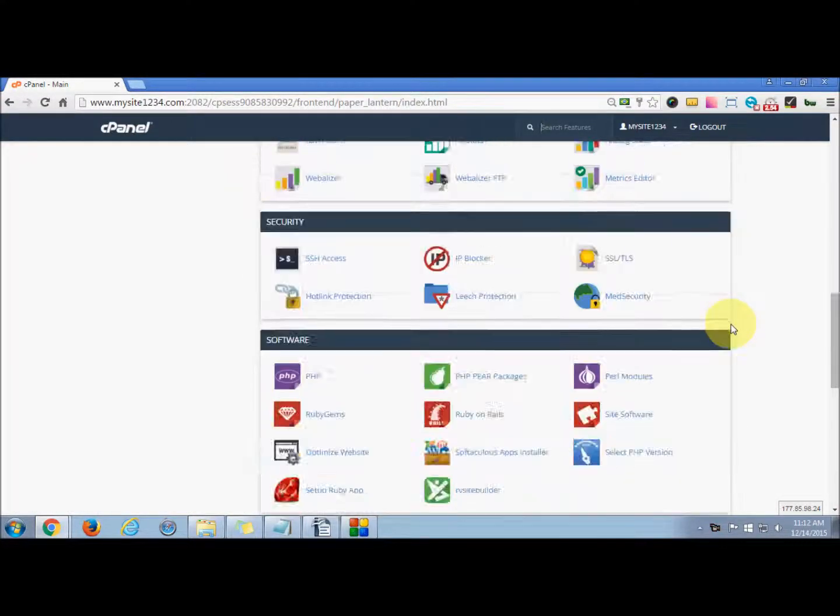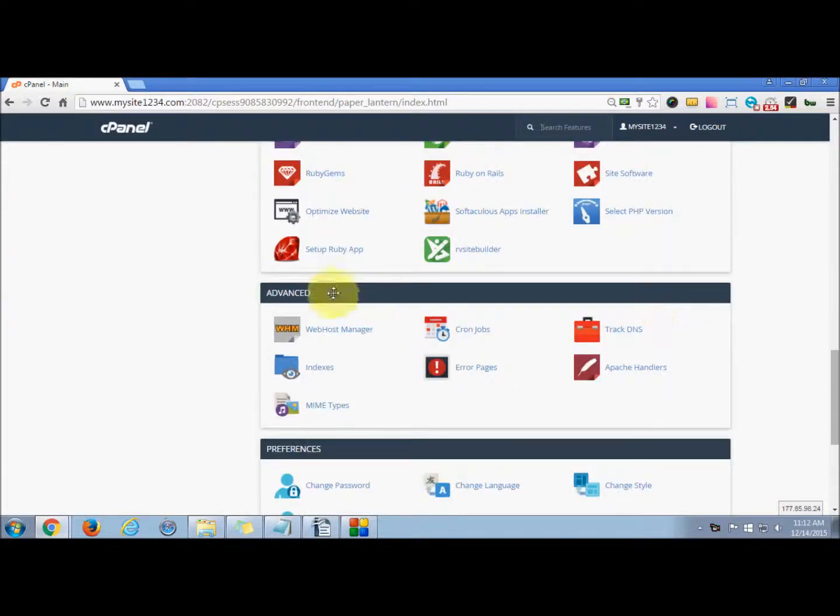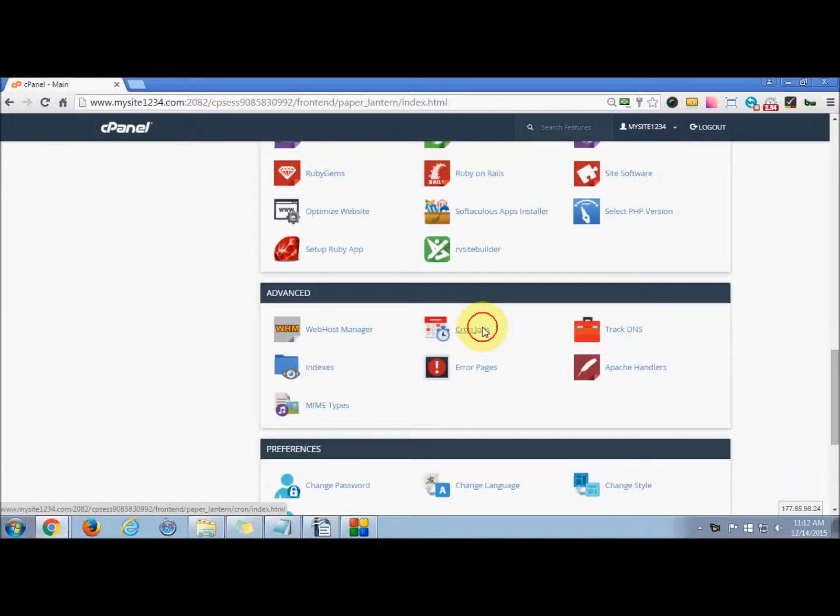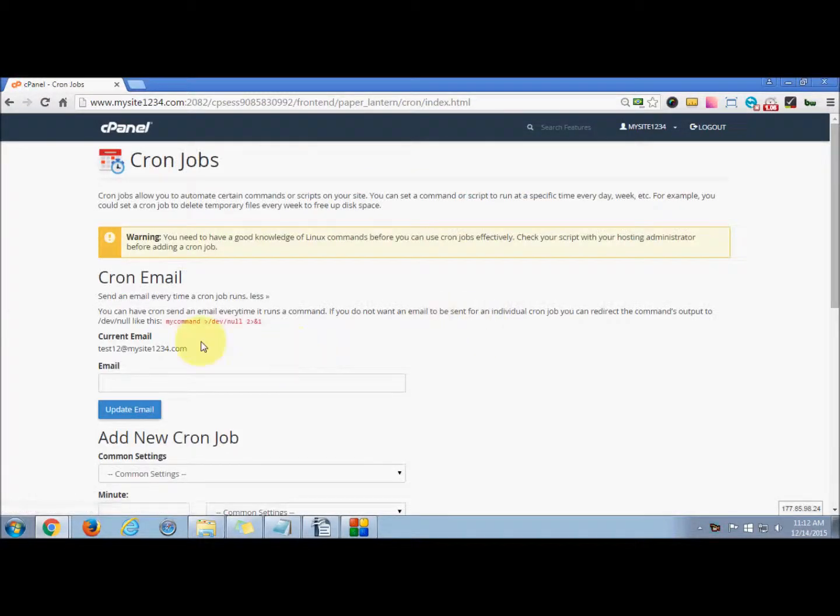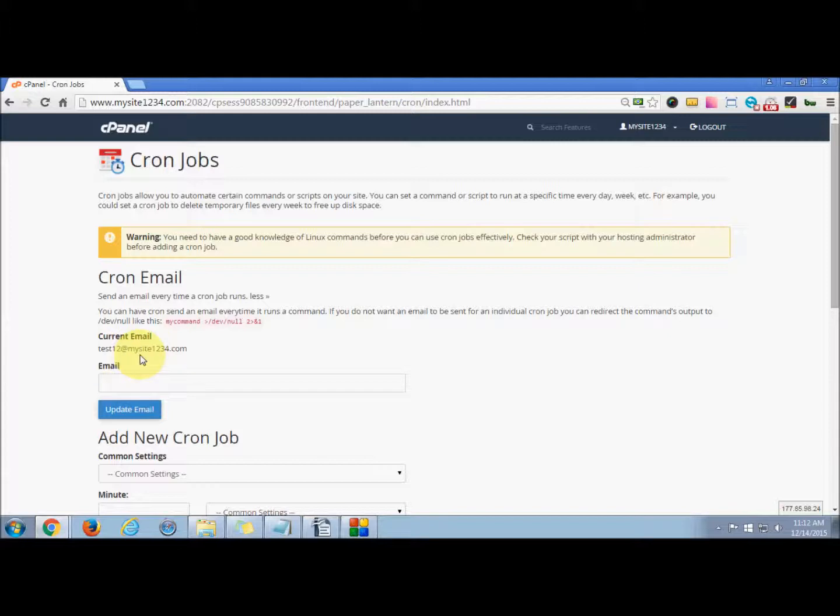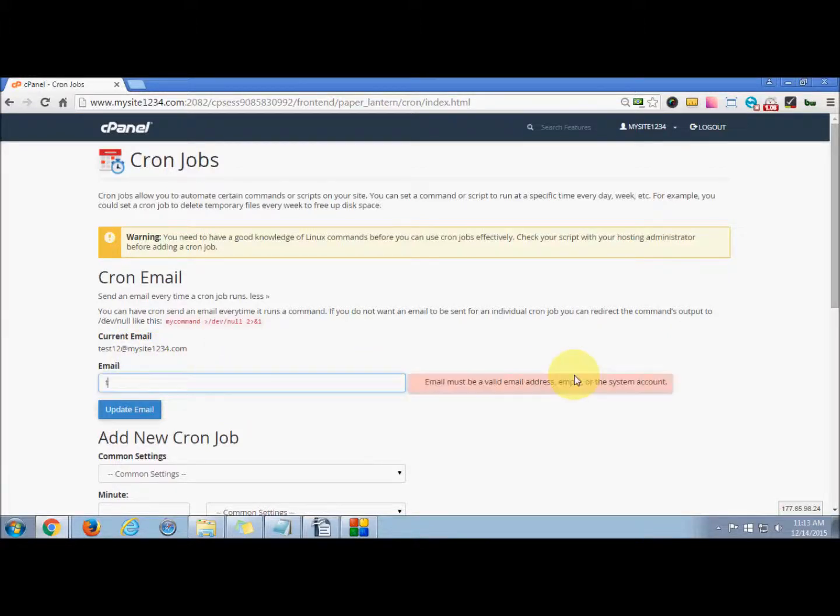Under the section Advanced, you have the option to set a cron job. Here you can see your current email address is test12 at mysite1234.com. You can update this.